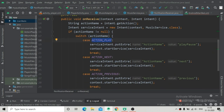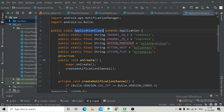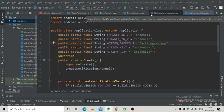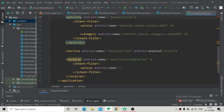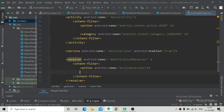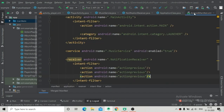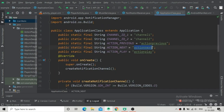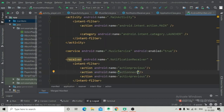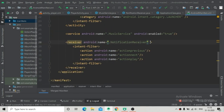Hover over the action names in the Application class to see these values. Copy each action name and go to the AndroidManifest file to paste them. We need three action entries in the intent-filter: one for action_previous, one for action_next, and one for action_play. Paste each one in turn. Now we have registered all three action names. Also make the receiver enabled set to true.